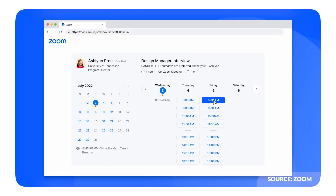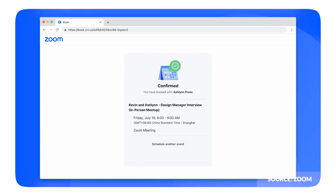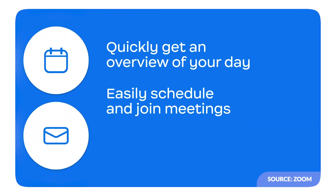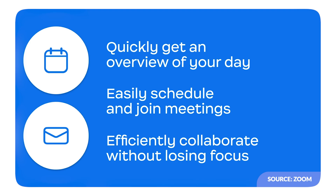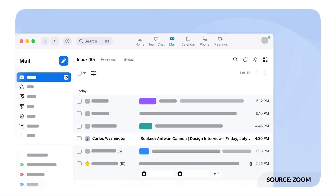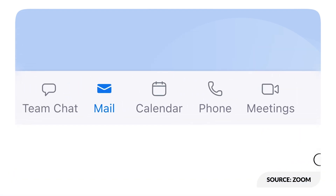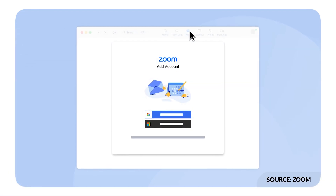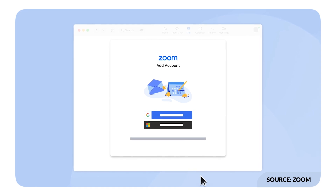Zoom has changed a lot since the pandemic days and it's not just a meeting experience for booking online meetings, but also a combination of productivity software that teams can use to bring everything into one place. Today we're going to take a look at Zoom Calendar and Zoom Mail — clients you can use for free and get access to some of the basic abilities you'd see in Microsoft 365, Gmail, or Google Workspace. We're going to show you around them and how they work in this video.